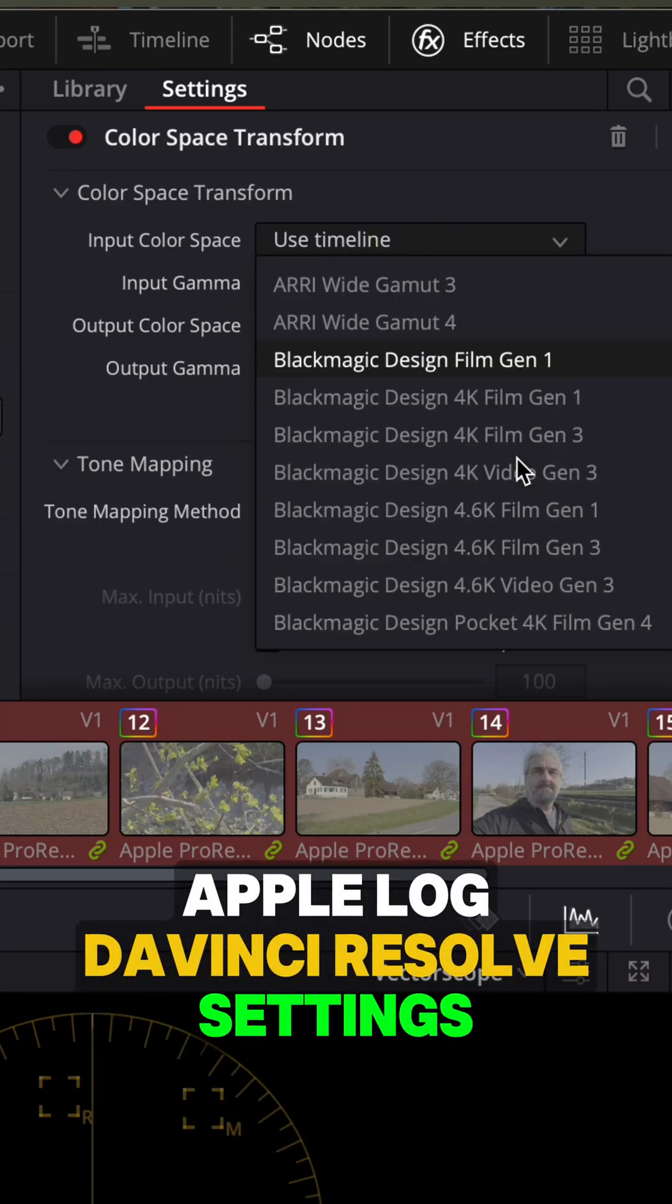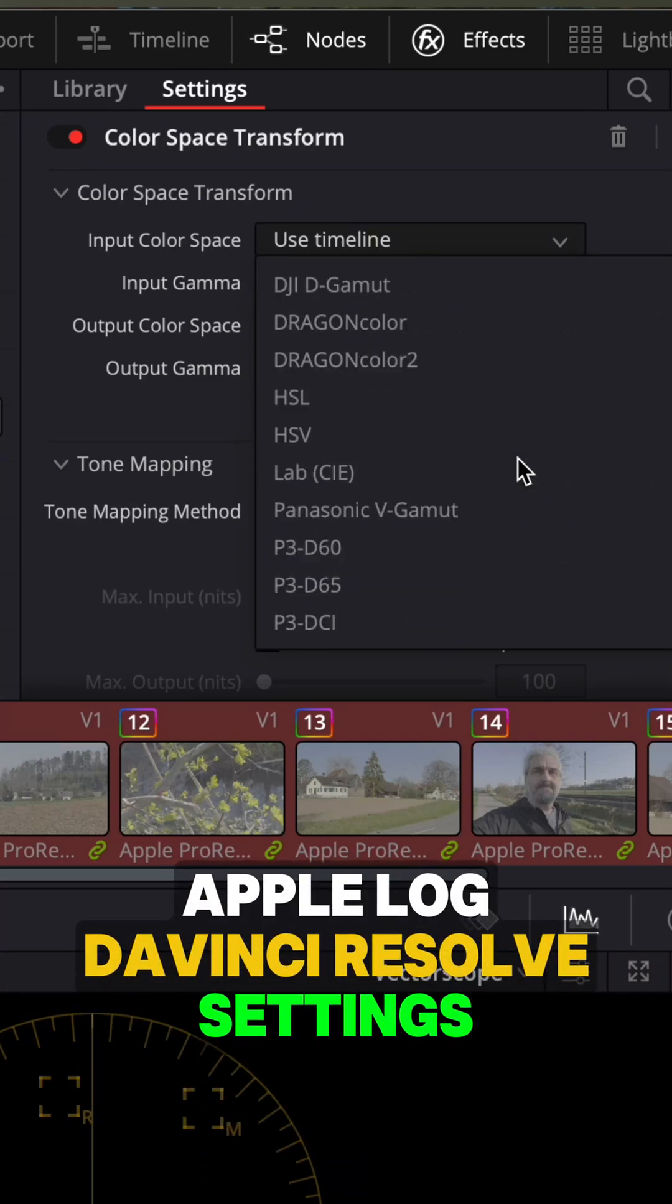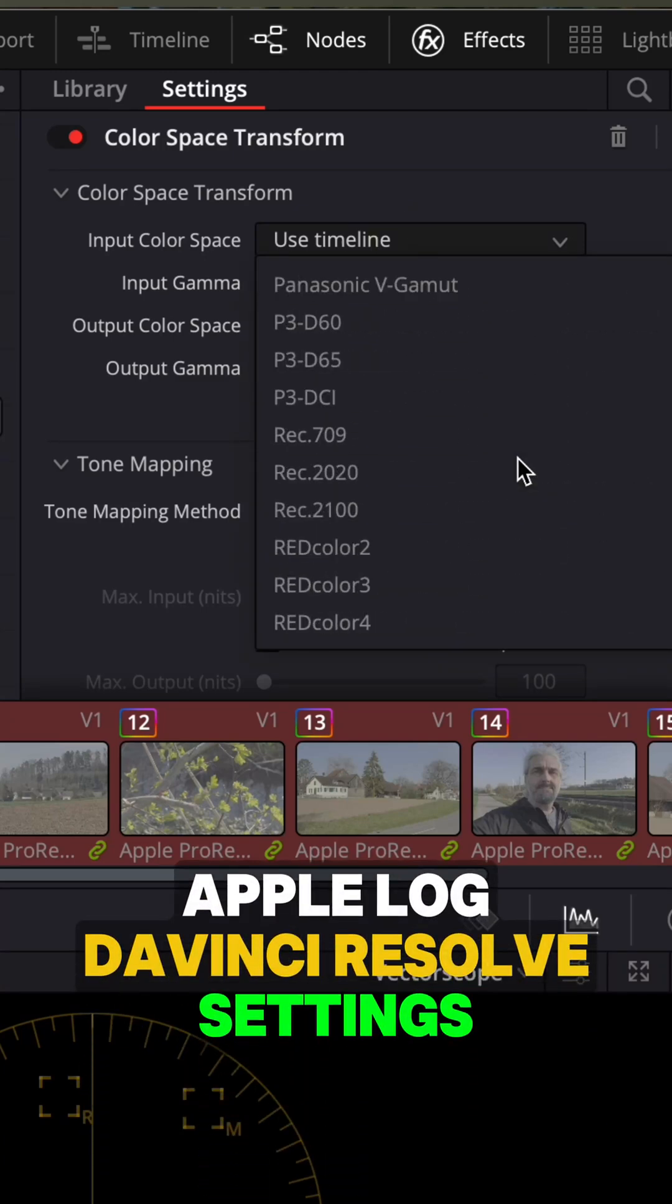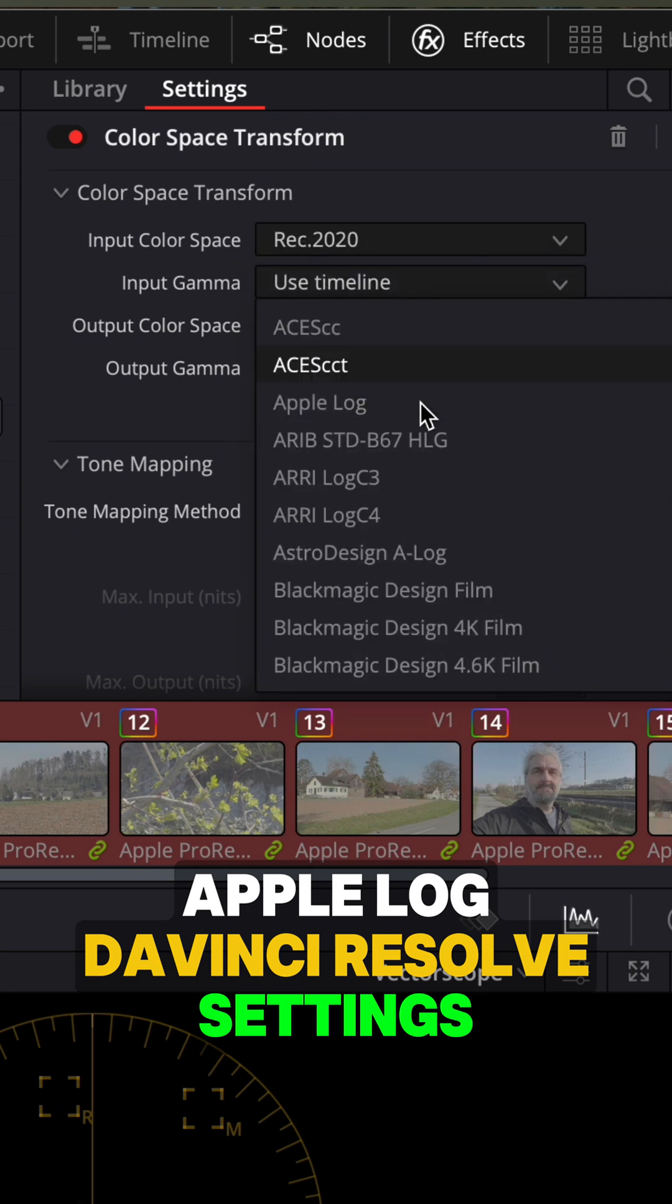So we want to set the input color space to Rec 2020, because that's the color space that iPhone shoots in when using ProRes Apple Log. Set input gamma to Apple Log.